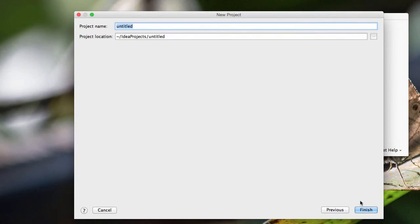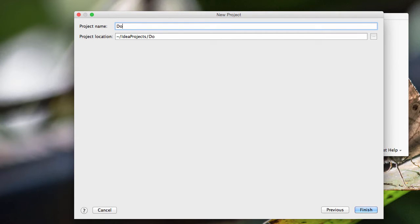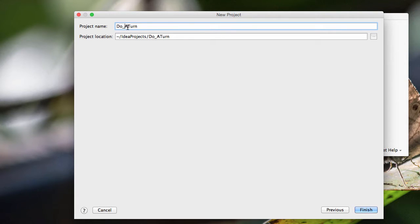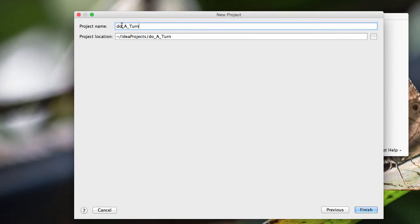And let's give this a name. We'll call it turn, or actually, let's call it do a turn. And I don't really like that the capital A is right next to the capital T, so I guess I'll go ahead and use snake case. And that's where you have things separated by underscores.